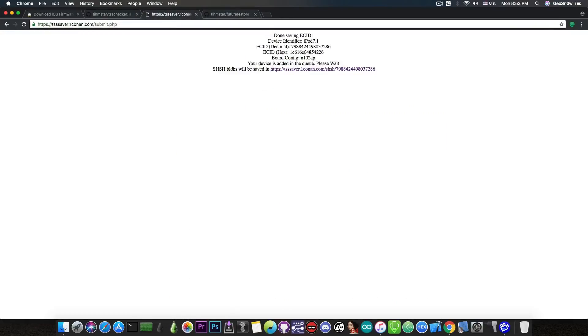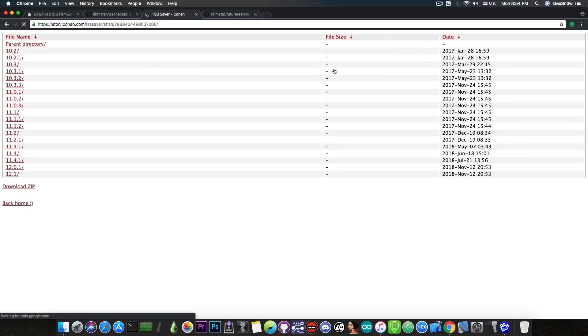As you can see I got this response which says done saving the ECID, identified iPod 7.1 and the SHSH blobs will be saved at this address. You're going to press here and you will be able to find all your blobs that you ever saved.